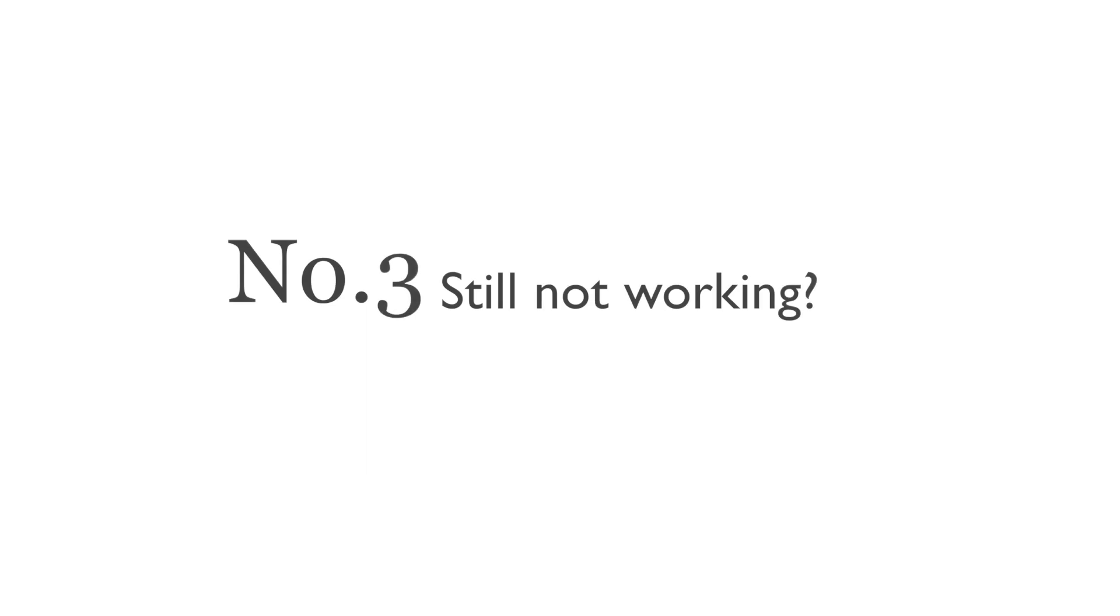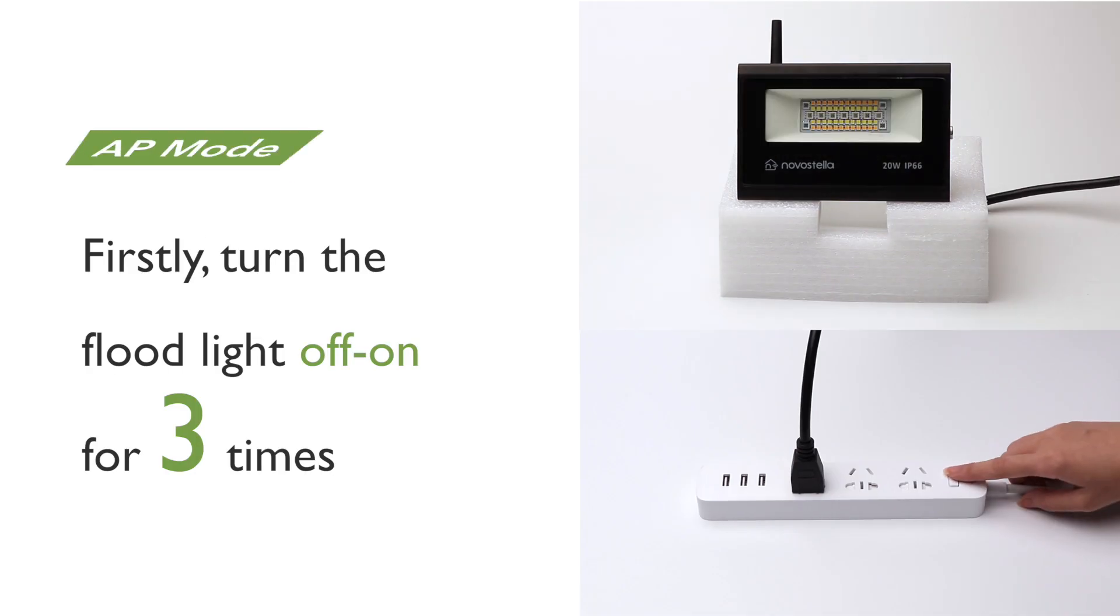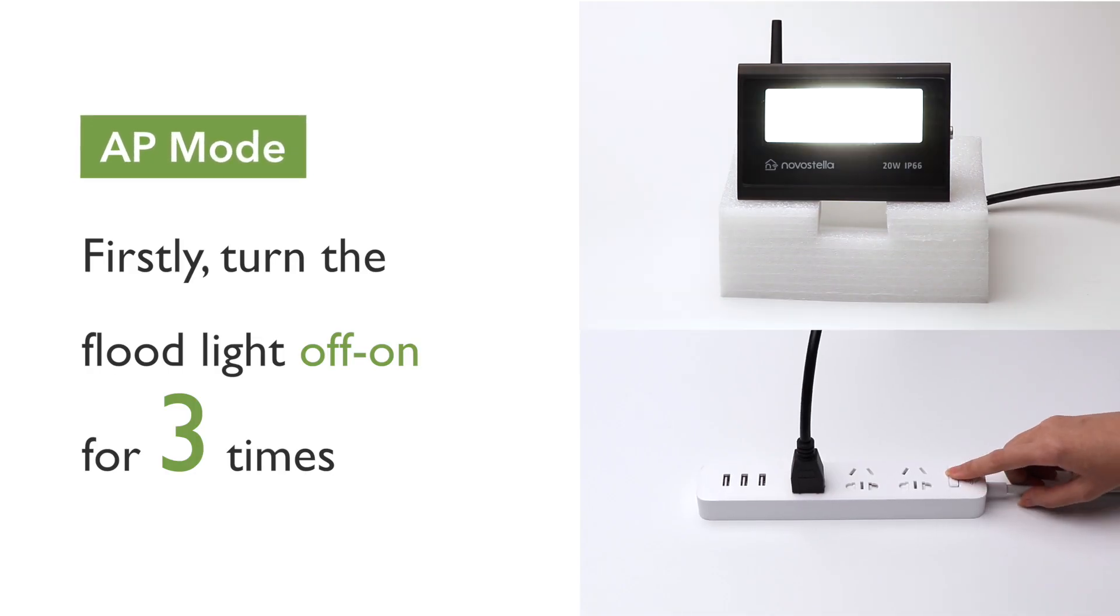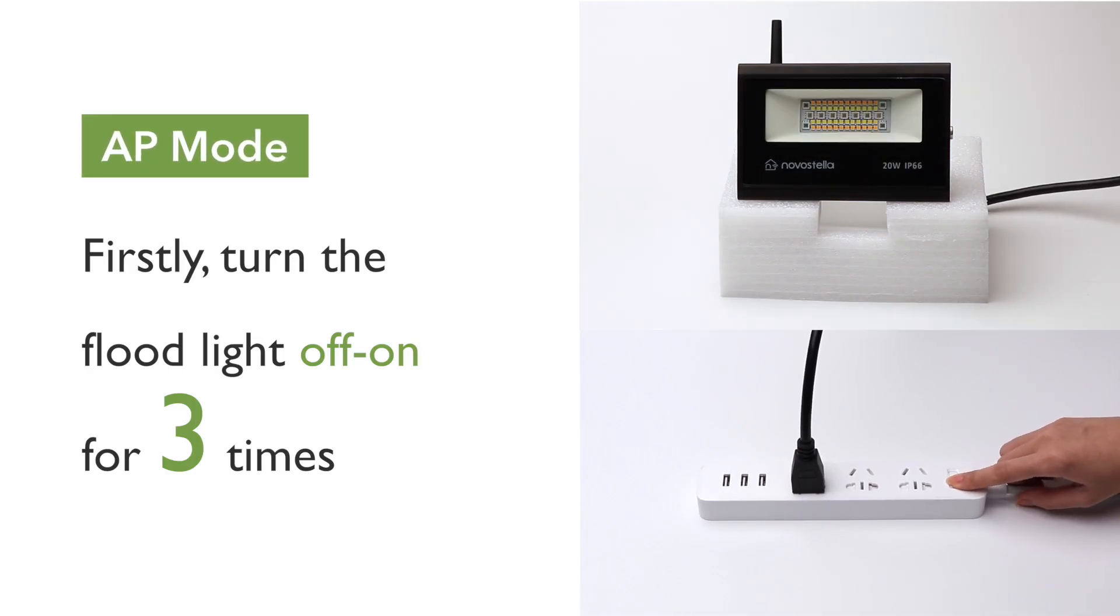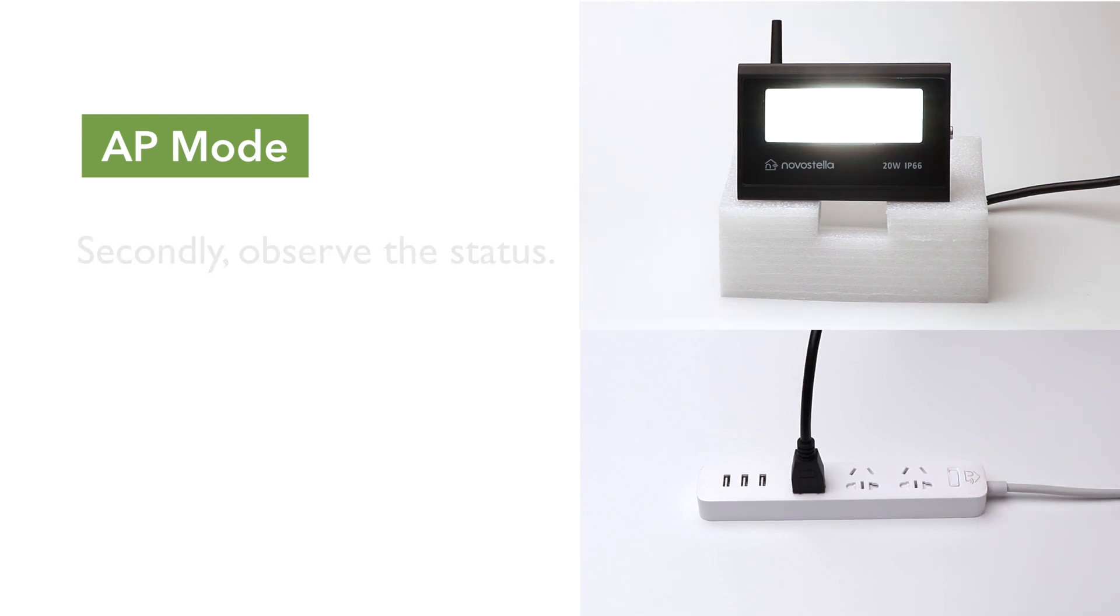If everything is normal, but you still fail to connect your Floodlight, please try connecting under AP Mode. Turn the Floodlight off and on three times until it enters into slow blinking status. About 2 seconds per blink.